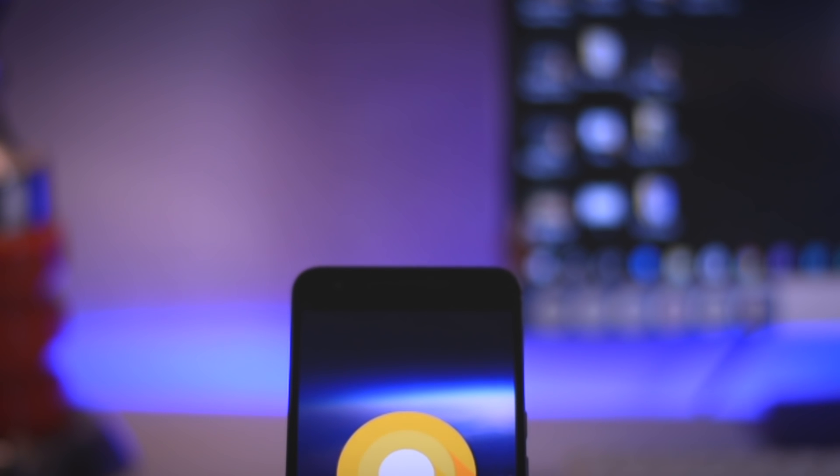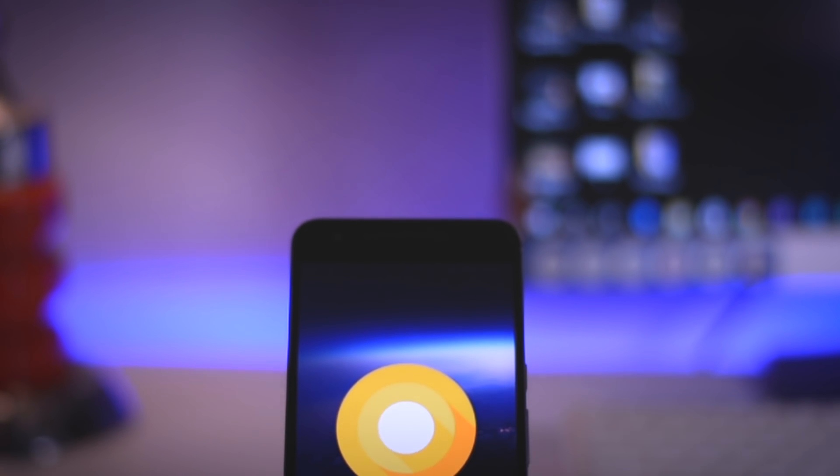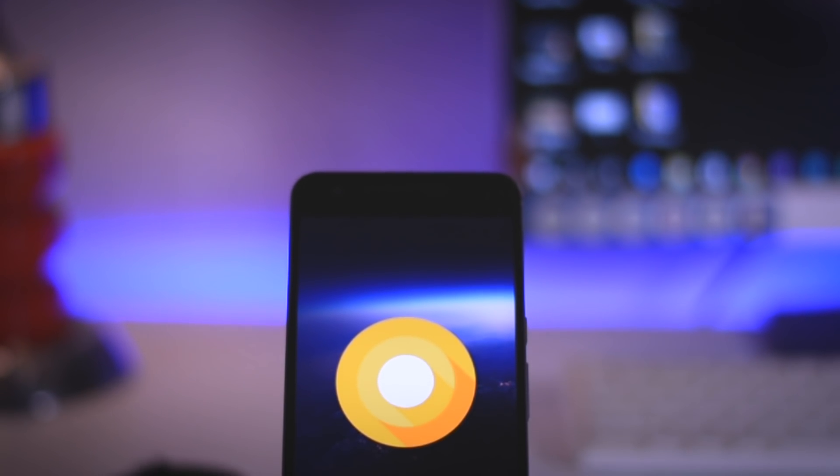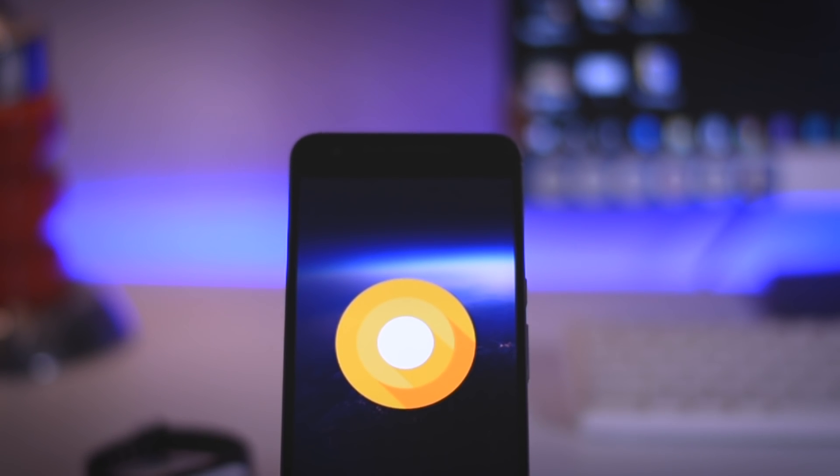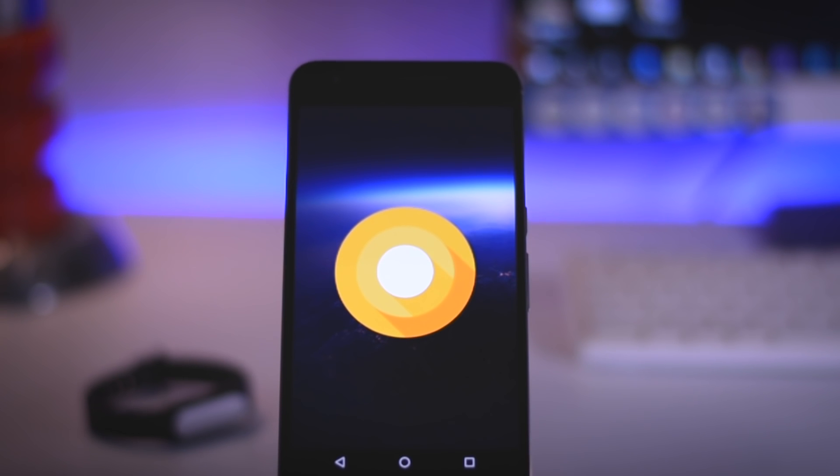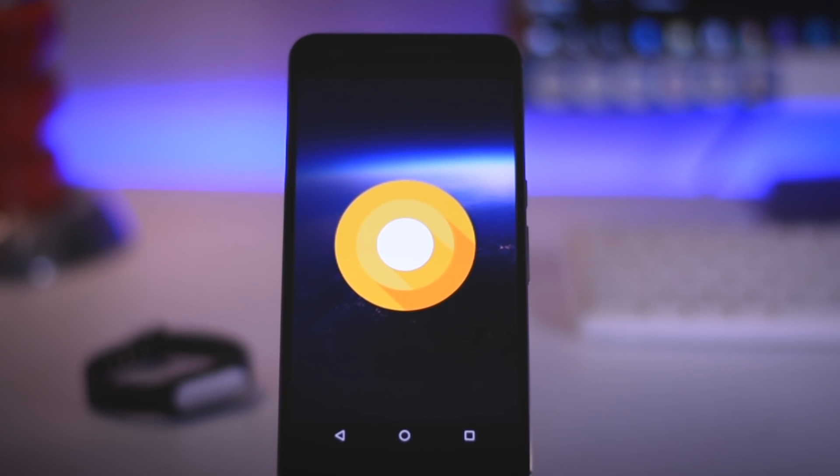Now the first thing which you have to do is to unlock the bootloader of your device. Because if your bootloader is not unlocked, you will not be able to install this Android O update.